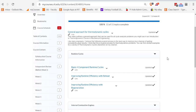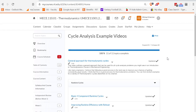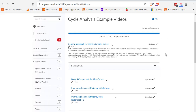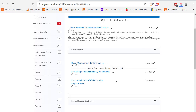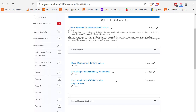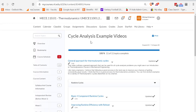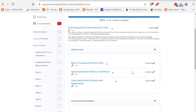When you're studying for exams or a midterm, there are cycle analysis example videos available. Today we're going to talk about Rankine cycles. Under the content section called 'Cycle Analysis Example Videos,' everything is broken down by cycle type, so we have the Rankine cycle.